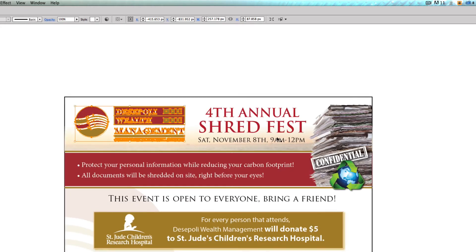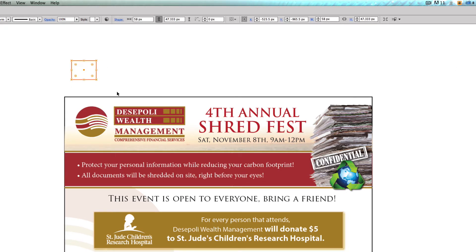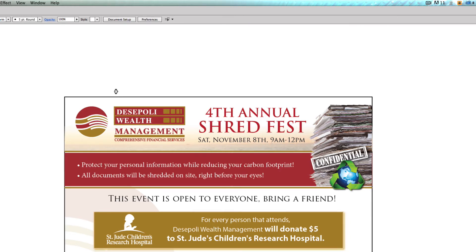Once you turn your text to outlines, you basically create shapes. The computer doesn't read fonts anymore — it just sees shapes. Just like I would make a square and fill it with red, that's how it's going to view your type at that point: as shapes, not as editable text.